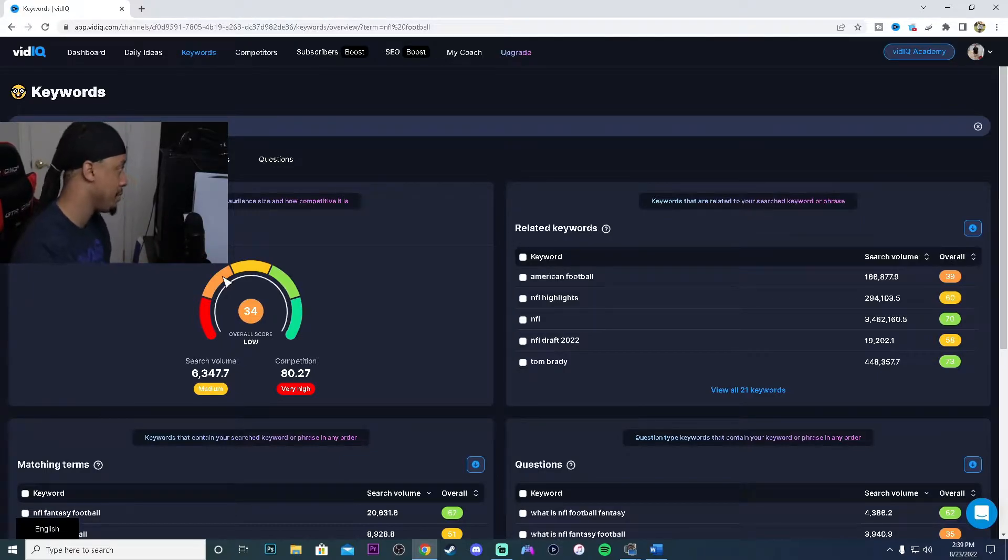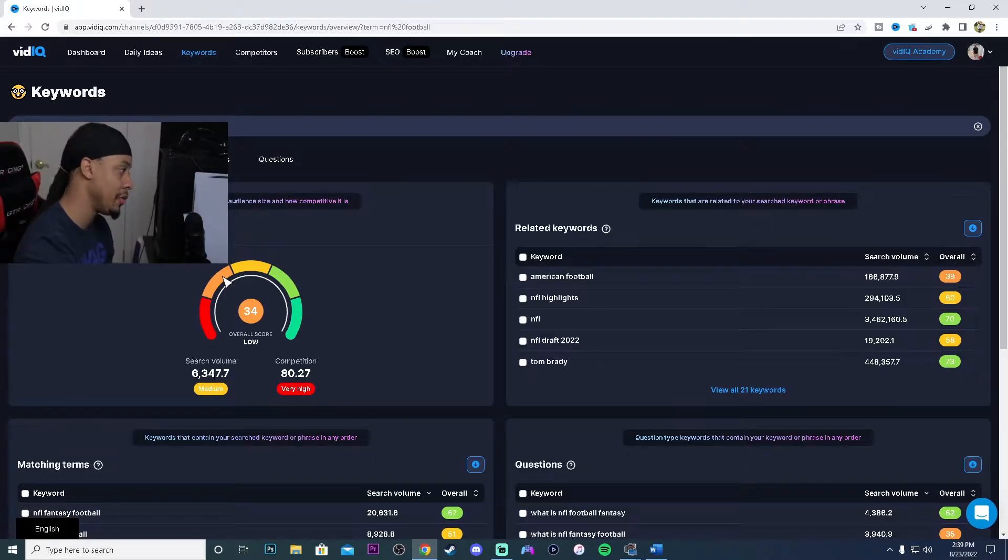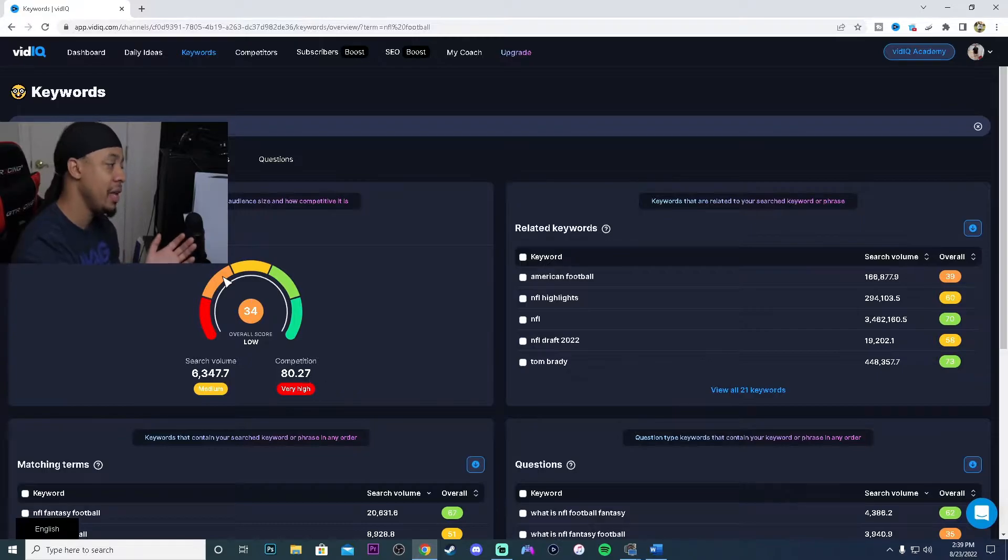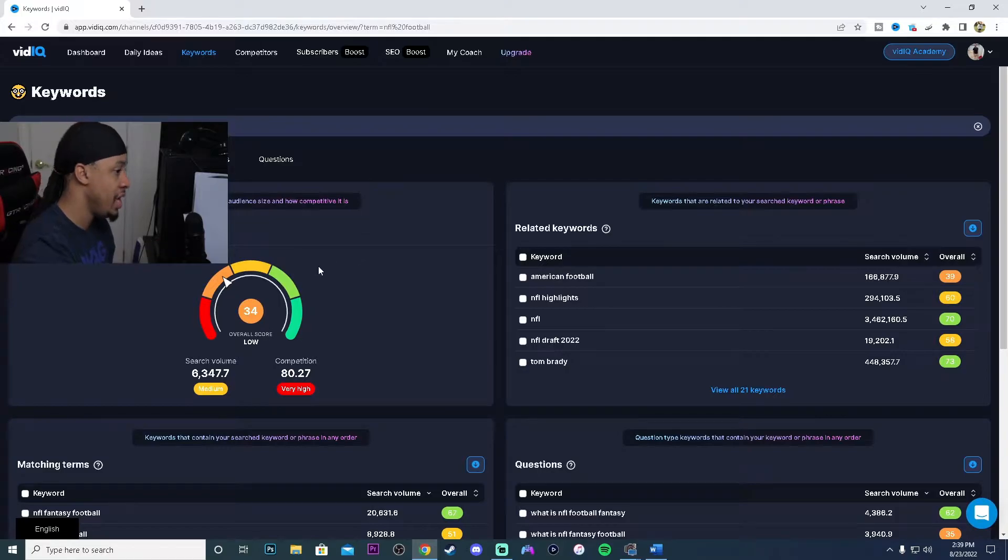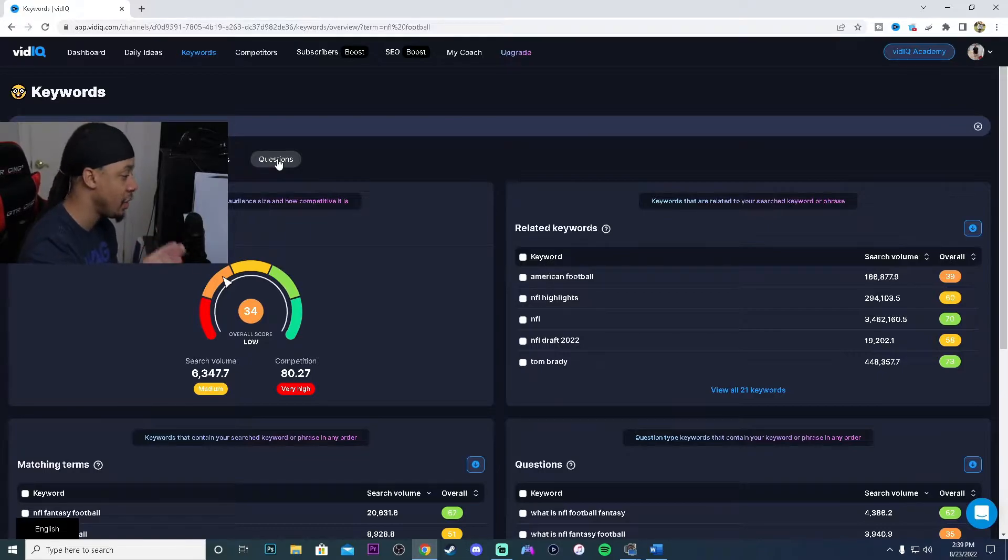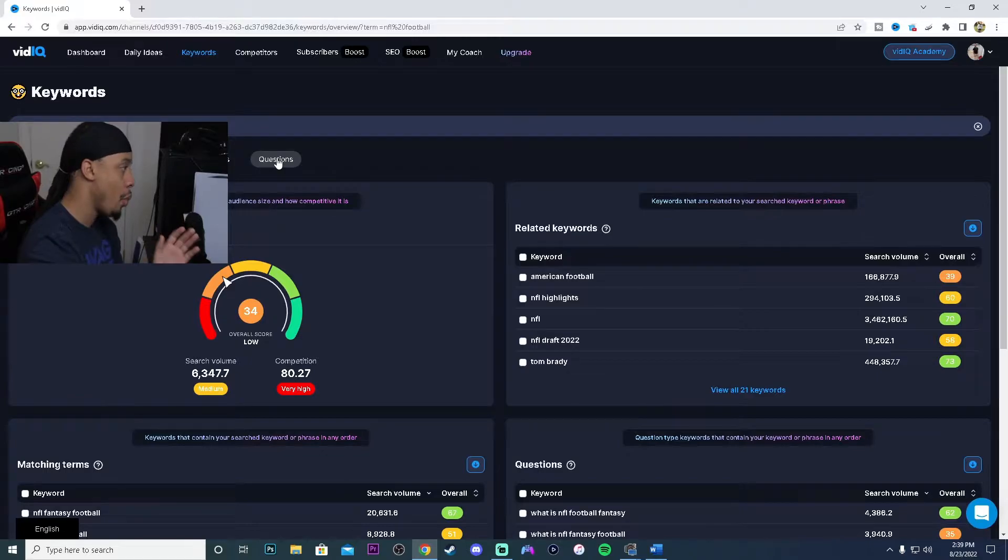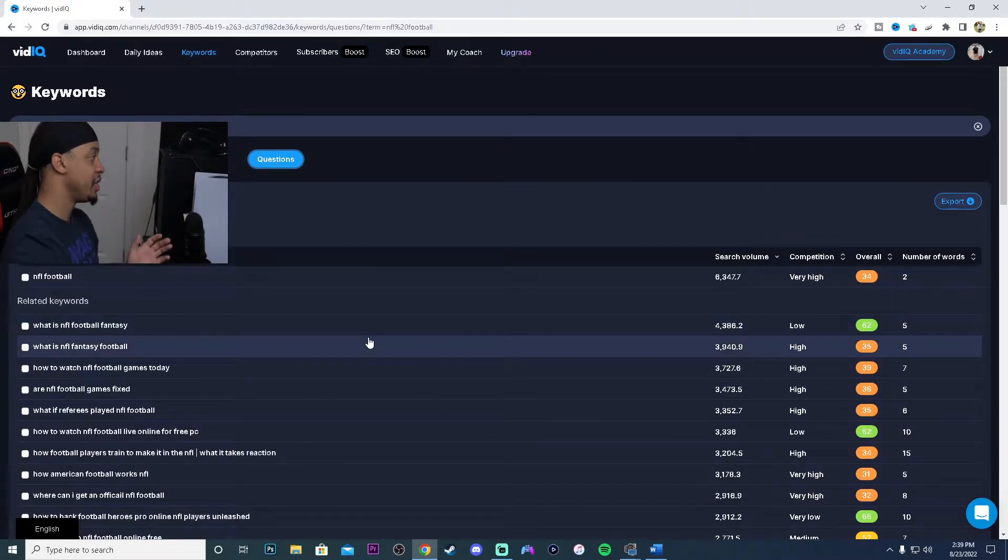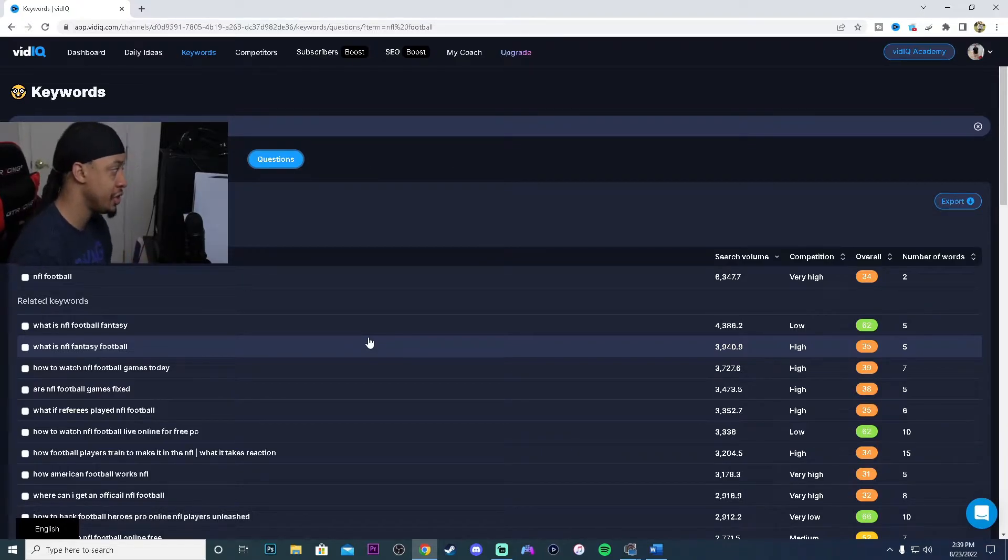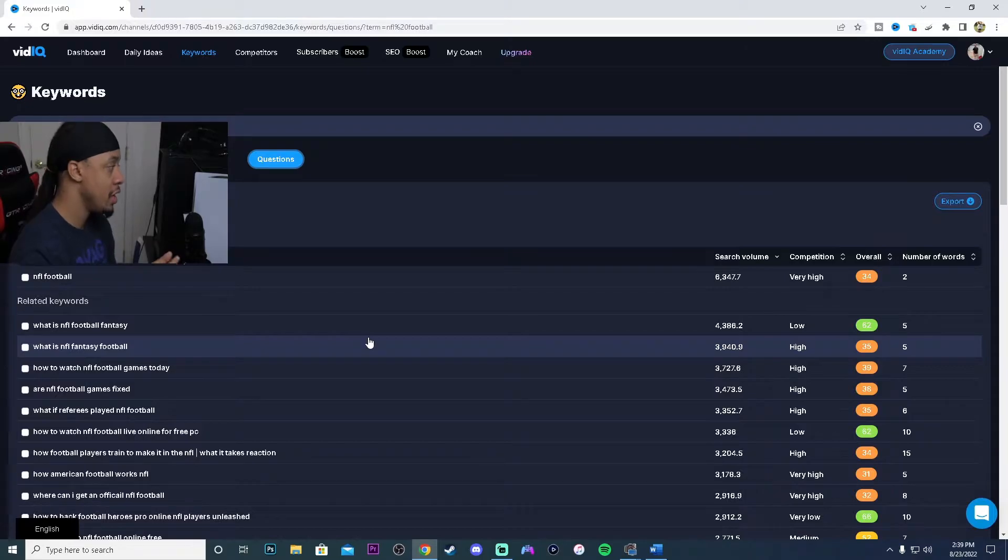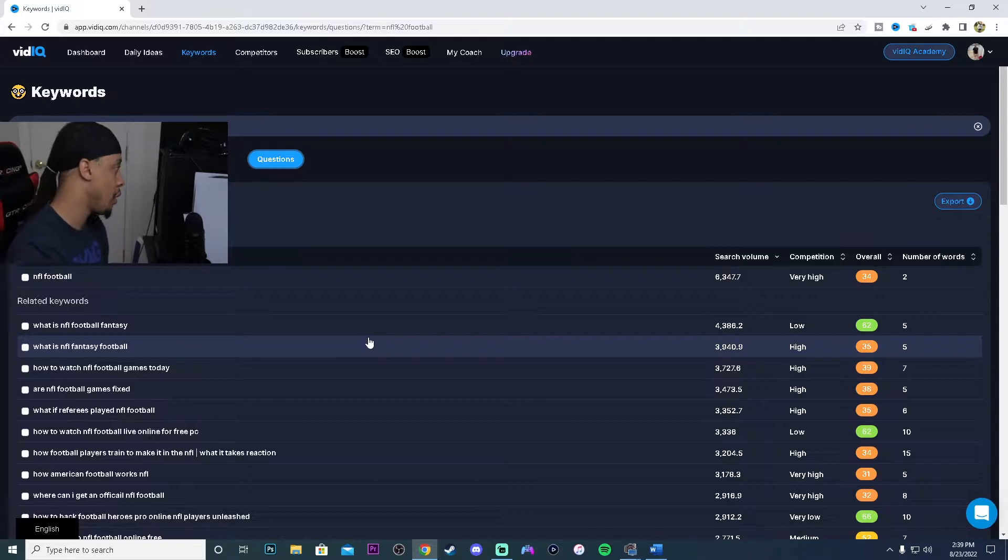It's going to give us an overview of that keyword that I originally typed in. As you guys can see here, we have the search volume is medium. It's not a lot of search volume but it is really high in competition. That is bad for us. From here we can go in and go to questions. We will find out what questions are people asking on the internet, on YouTube, about NFL football.